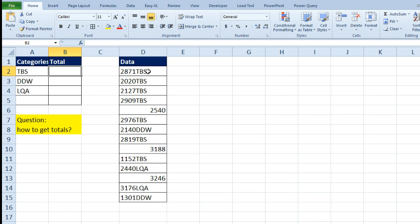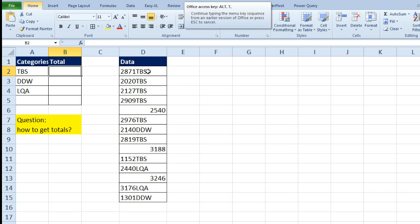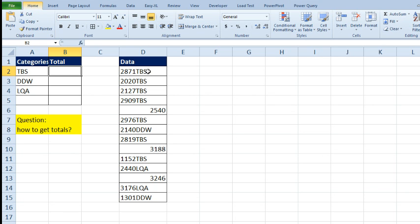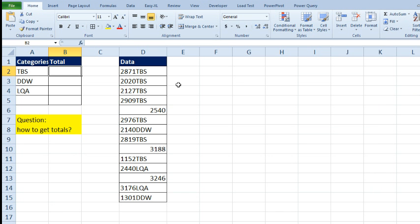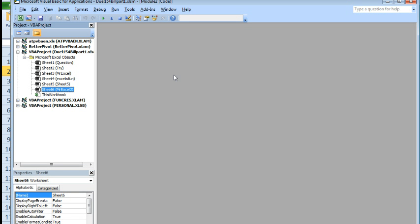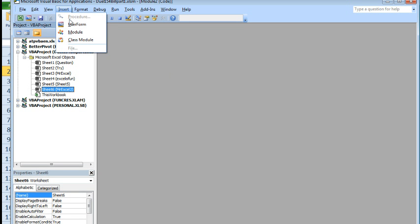Let's make sure that we're allowed to run macros. So Alt T M S for tools macro security. Make sure that you're not on that top one. Then we can add a macro in here. Alt F 11. Insert a module.